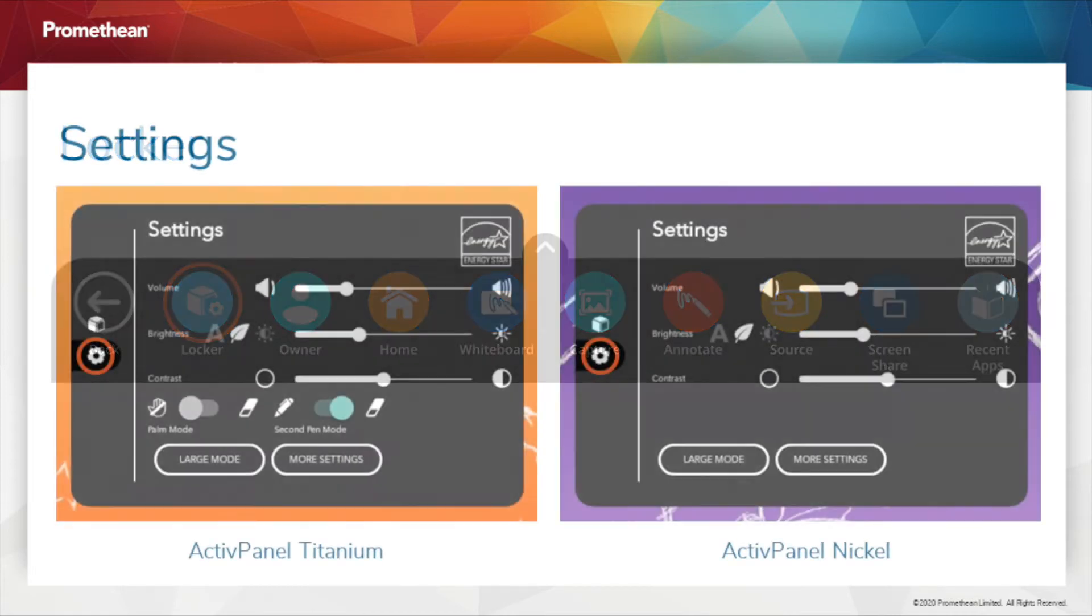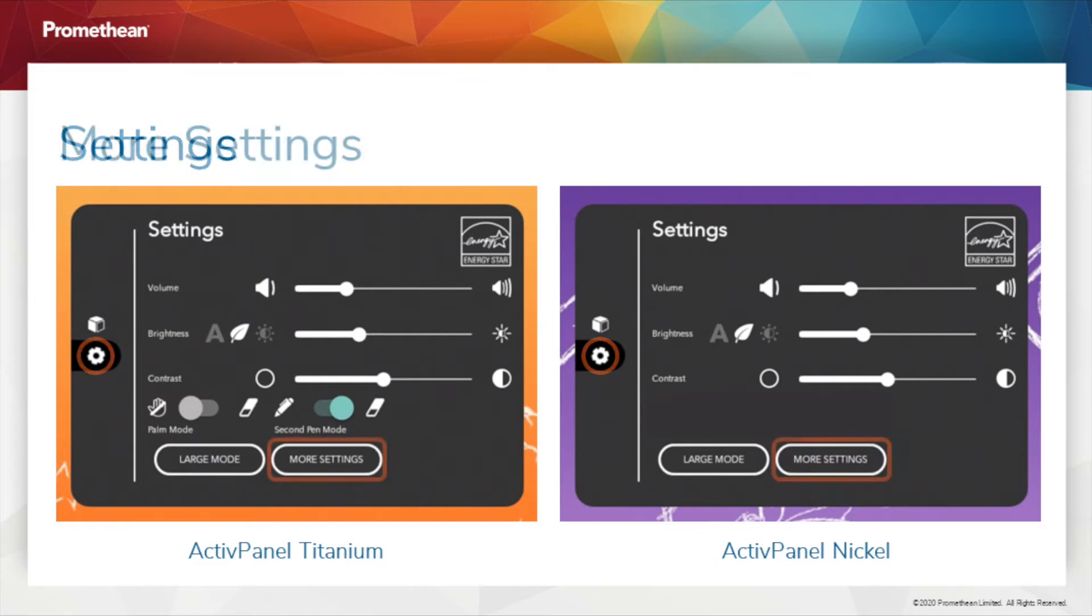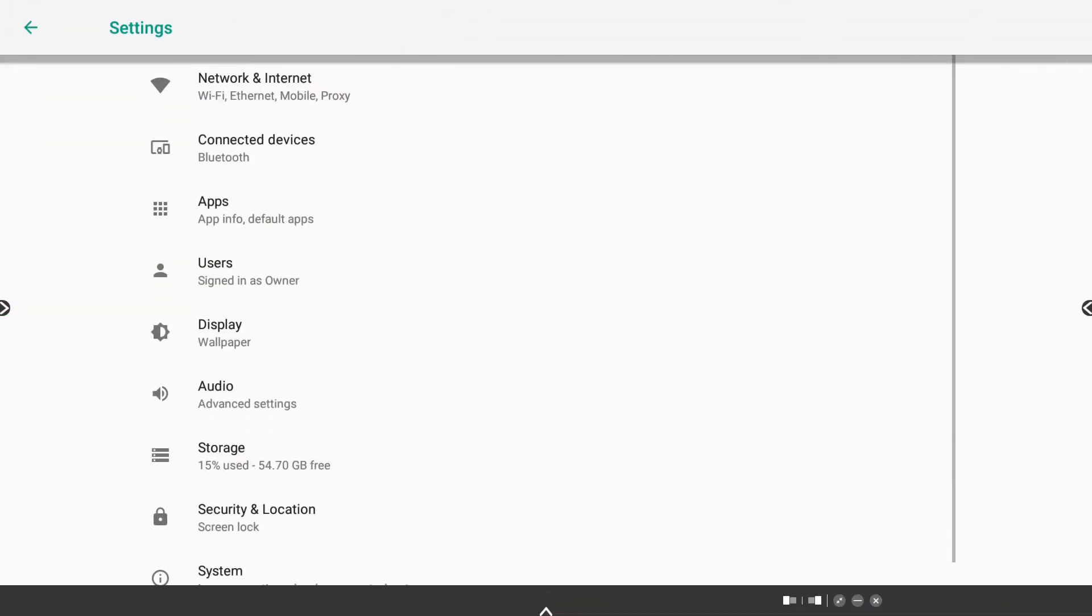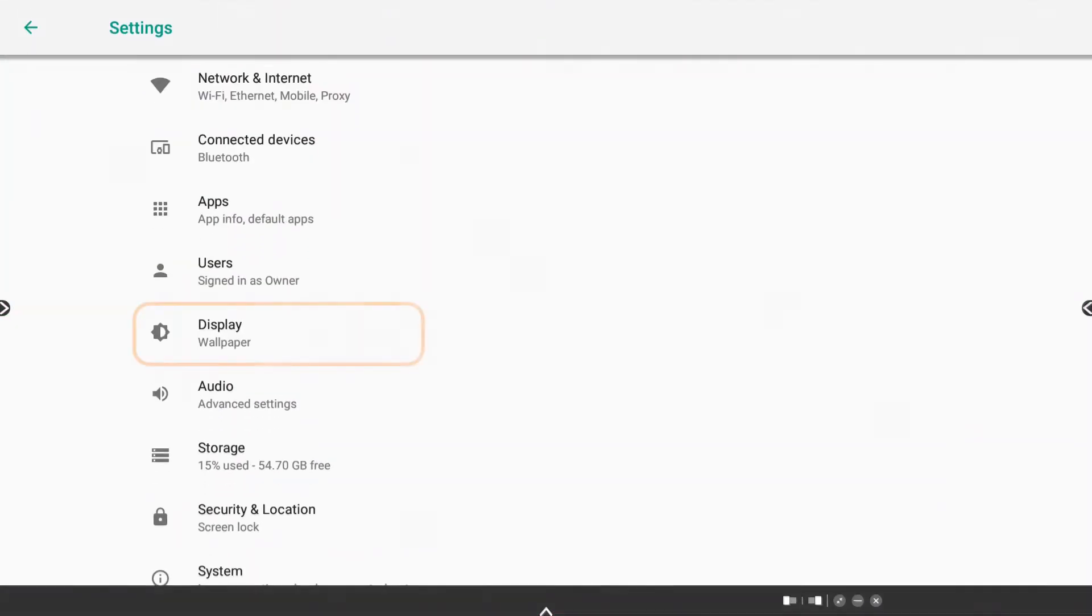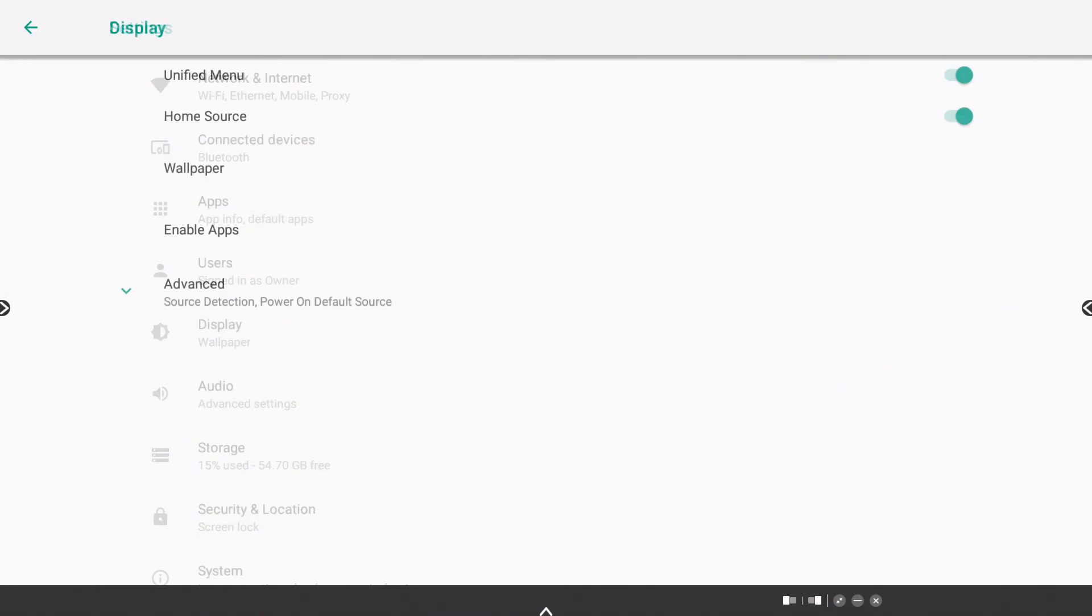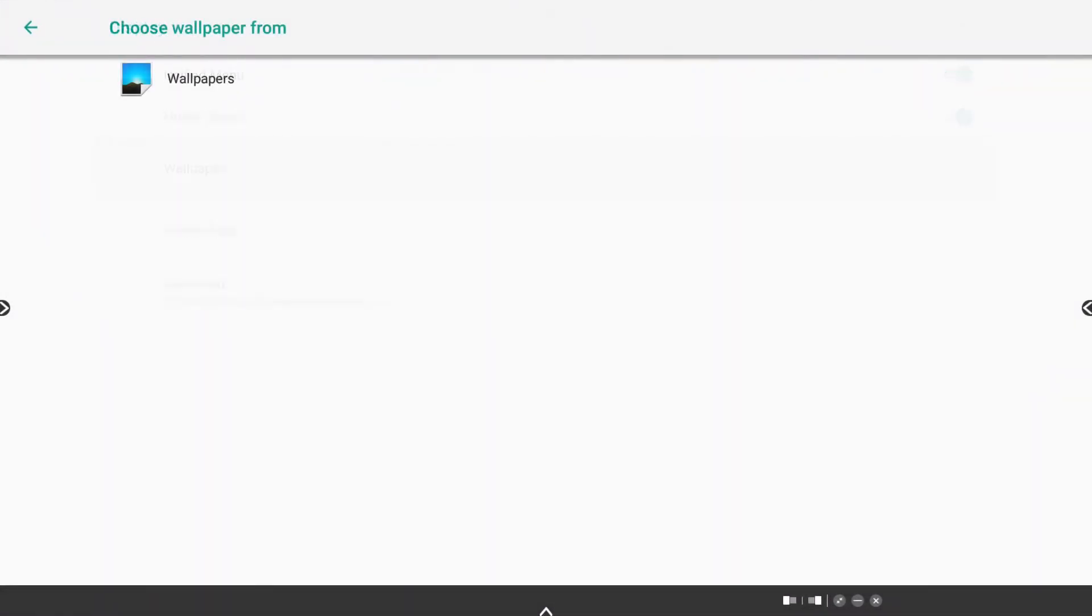Next, select the gear icon on the left to go to the Settings tab within your locker. Choose More Settings. Within More Settings, select Display. Choose Wallpaper. Select Wallpapers.